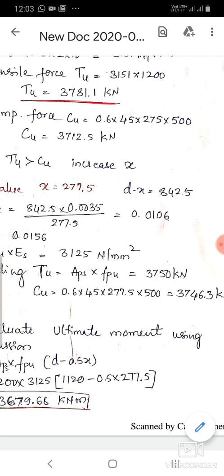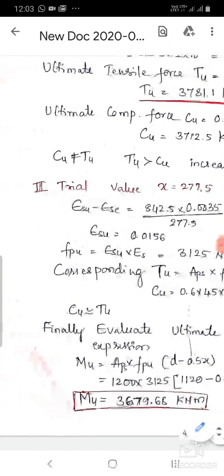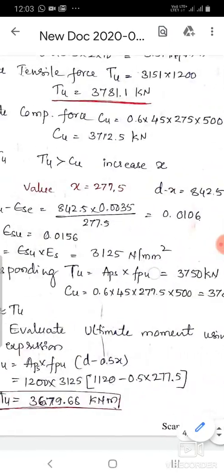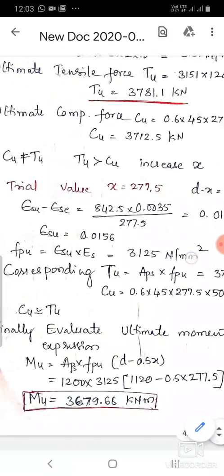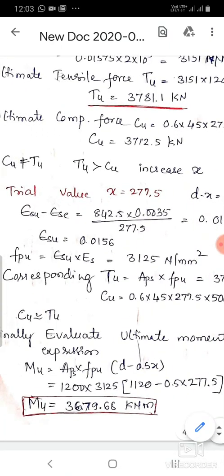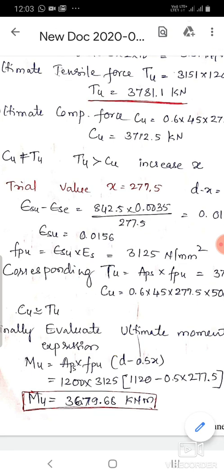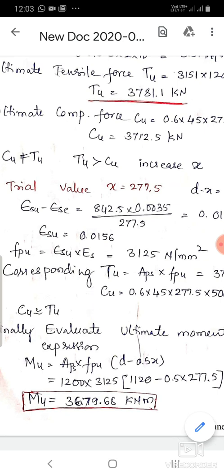We stop here with T_u ≈ C_u as the convergence condition is approximately satisfied. The ultimate moment of resistance is evaluated as: M_u = A_ps × f_pu × (d − 0.5 × x) = 1200 × 3125 × (1120 − 0.5 × 277.5), giving M_u = 3,679.68 kN·m.